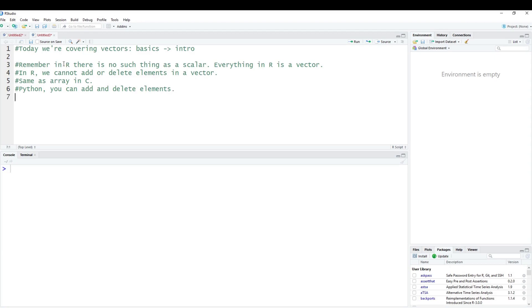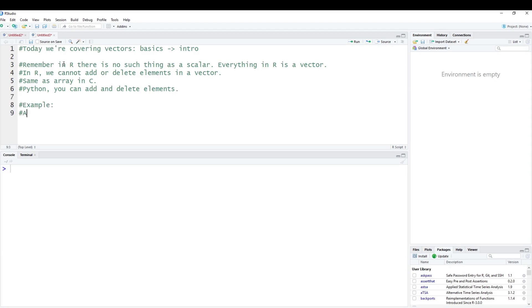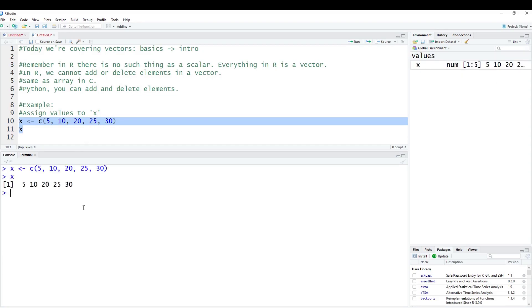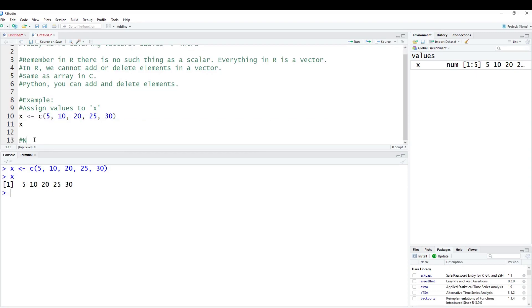Let's just try an example here. To start this example, we're going to assign some values to x. We're going to say x is going to be a vector, so we use C to combine these: 5, 10, 20, 25, and 30. You'll notice I'm missing 15, because I'm just going to do these by fives. Then we're going to print out x.